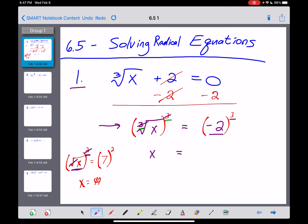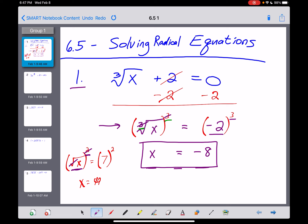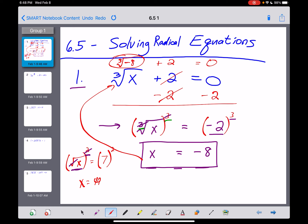Negative 2 times negative 2 is positive 4, times another negative 2 is negative 8. Now, there are two great things about solving equations that students like. Number one, you know when you're done — when you have variable equals constant. Then we box that up. But the other great thing is you should be able to test your solution by plugging it back into the original equation and making sure you get a true statement. The cube root of negative 8 plus 2 should equal 0. The cube root of negative 8 is negative 2, and negative 2 plus 2 equals 0. So I feel really good about that answer. x is equal to negative 8.